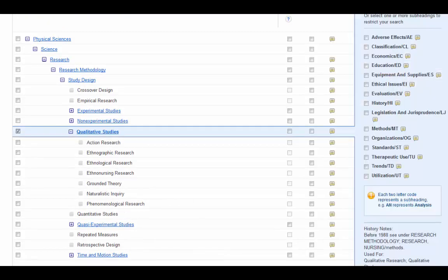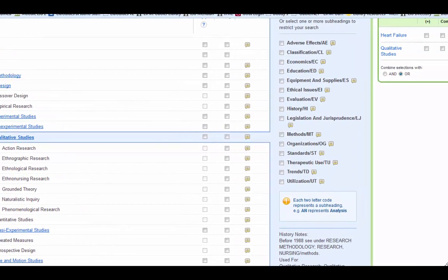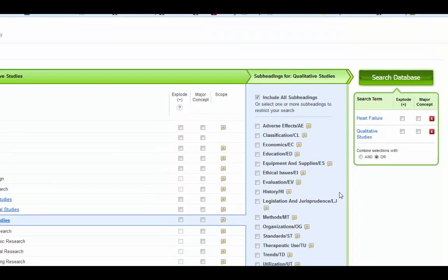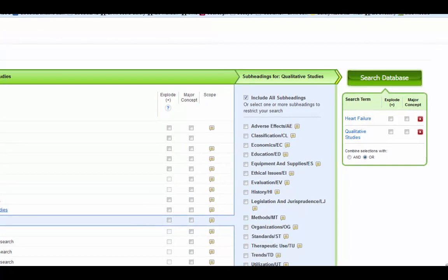I'm going to go ahead and select qualitative studies and again, I'm moving from left to right. Qualitative studies actually does have some subheadings. I'm not going to pick a particular one. I'm just going to keep the ones I have. And now I'm almost ready to search CINAHL.